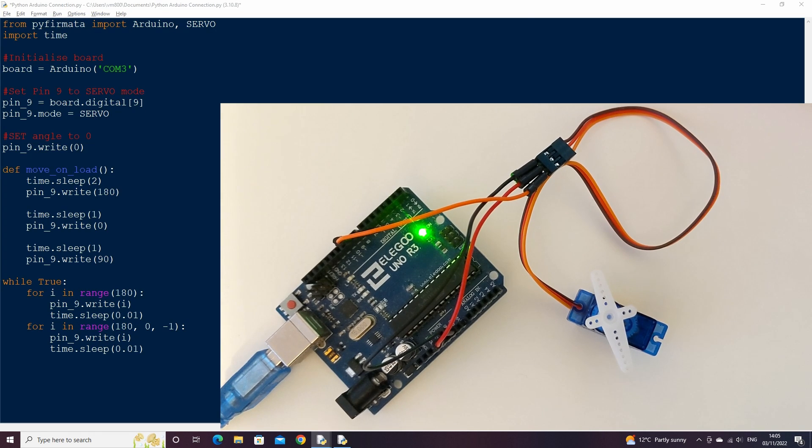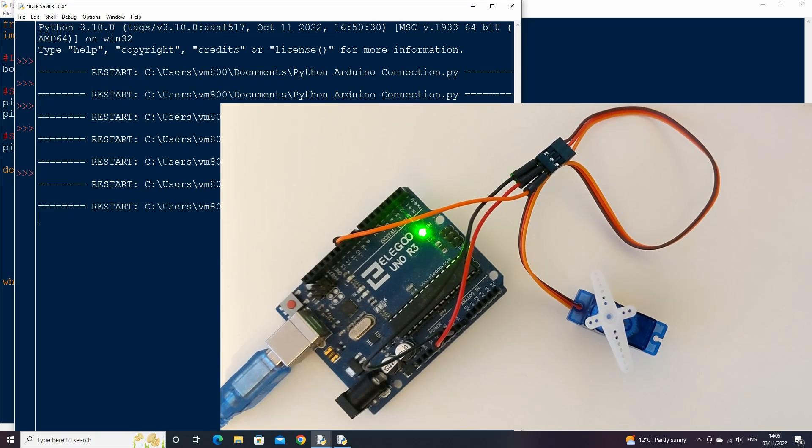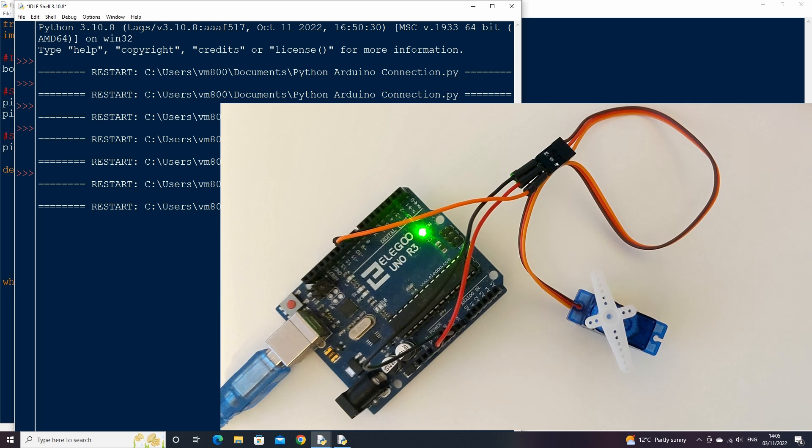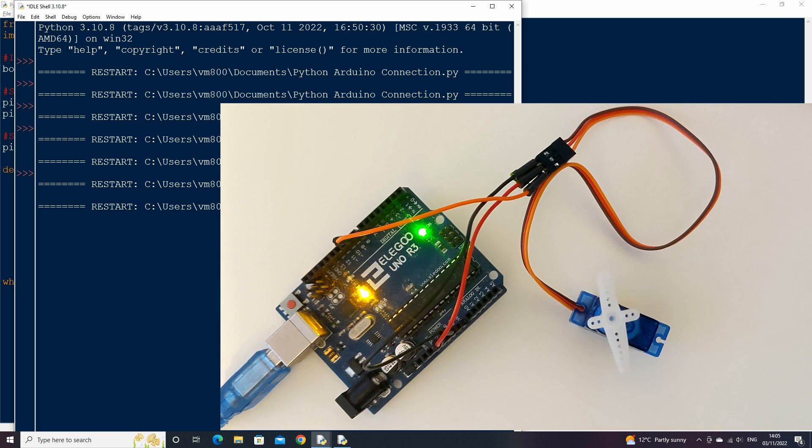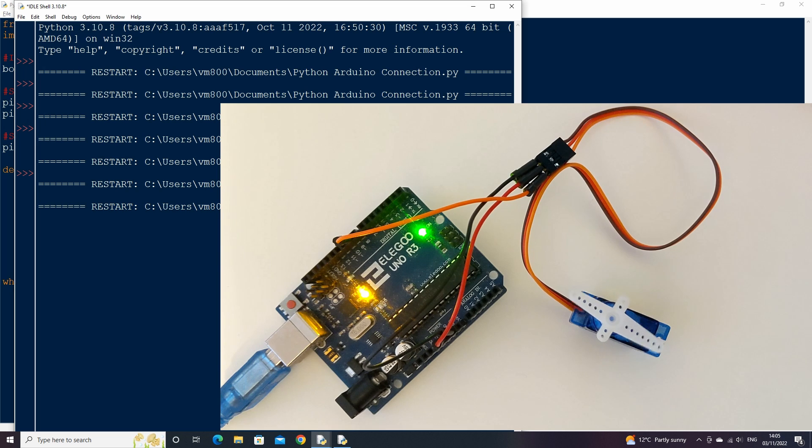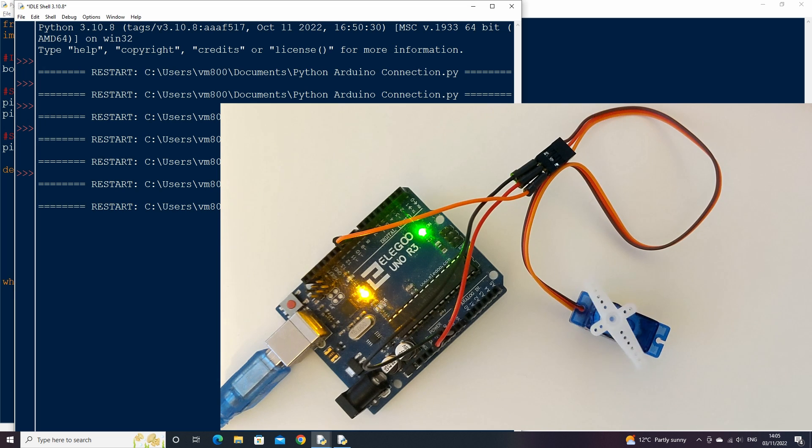Now if we run the code again, our servo will move from 0 to 180 degrees slowly, then back from 180 degrees to 0 degrees. It will continue in this process in a loop as the code is contained within a while loop.